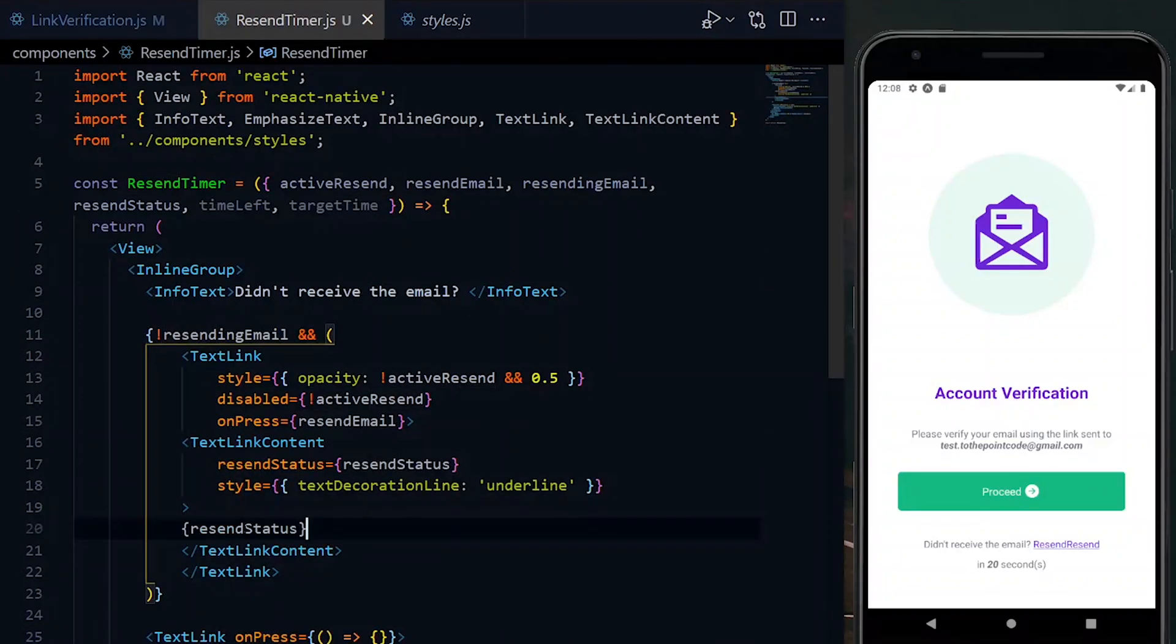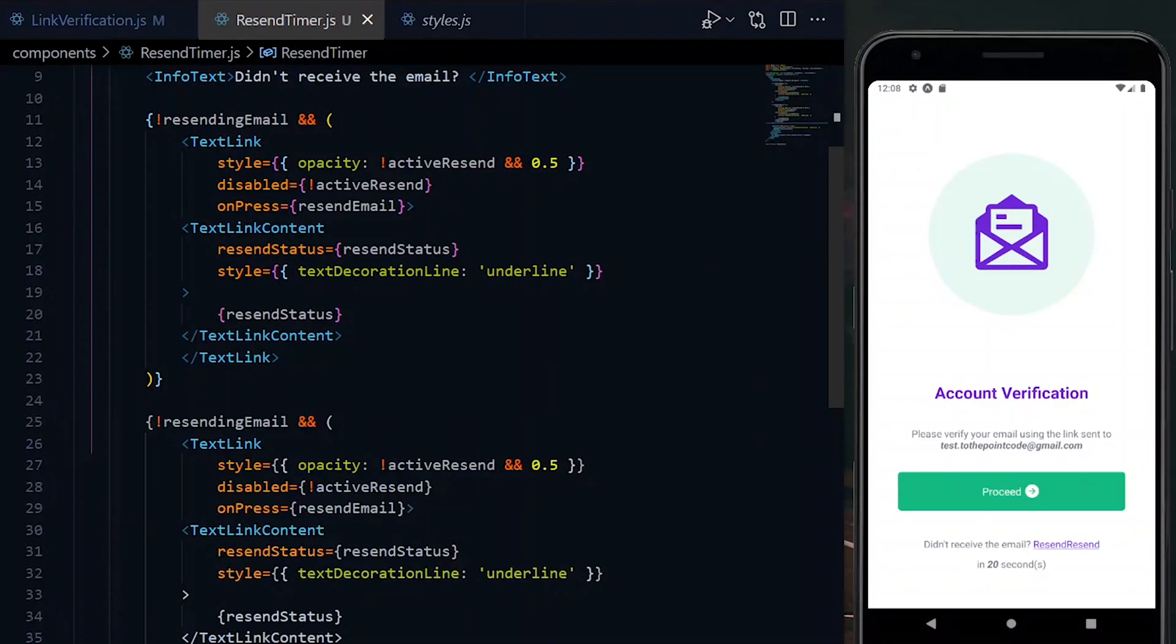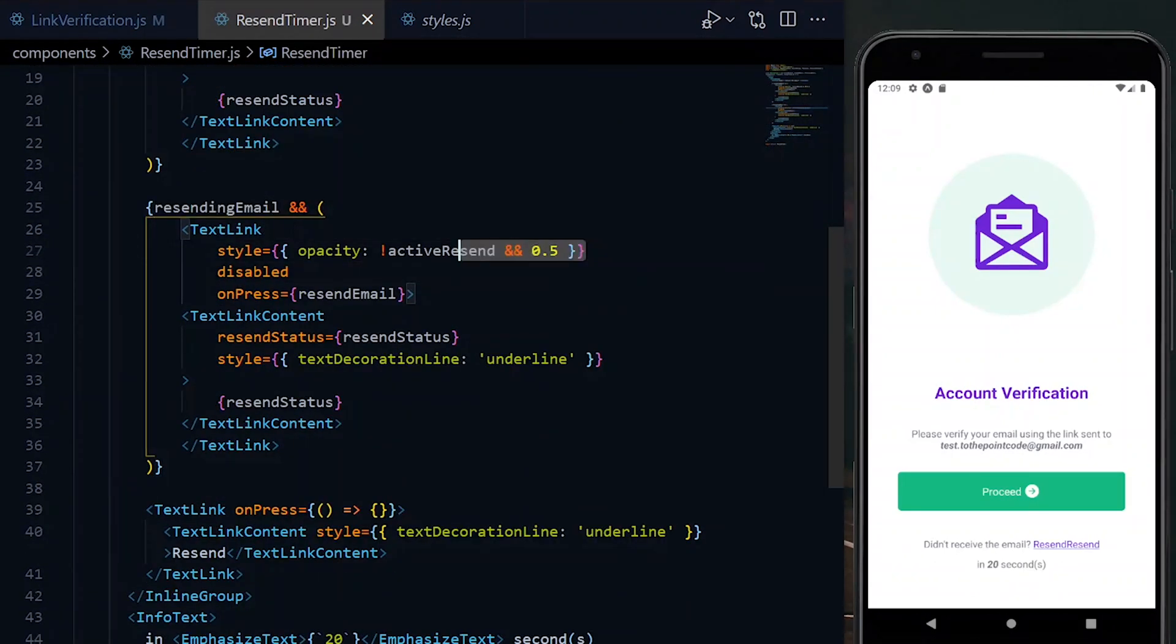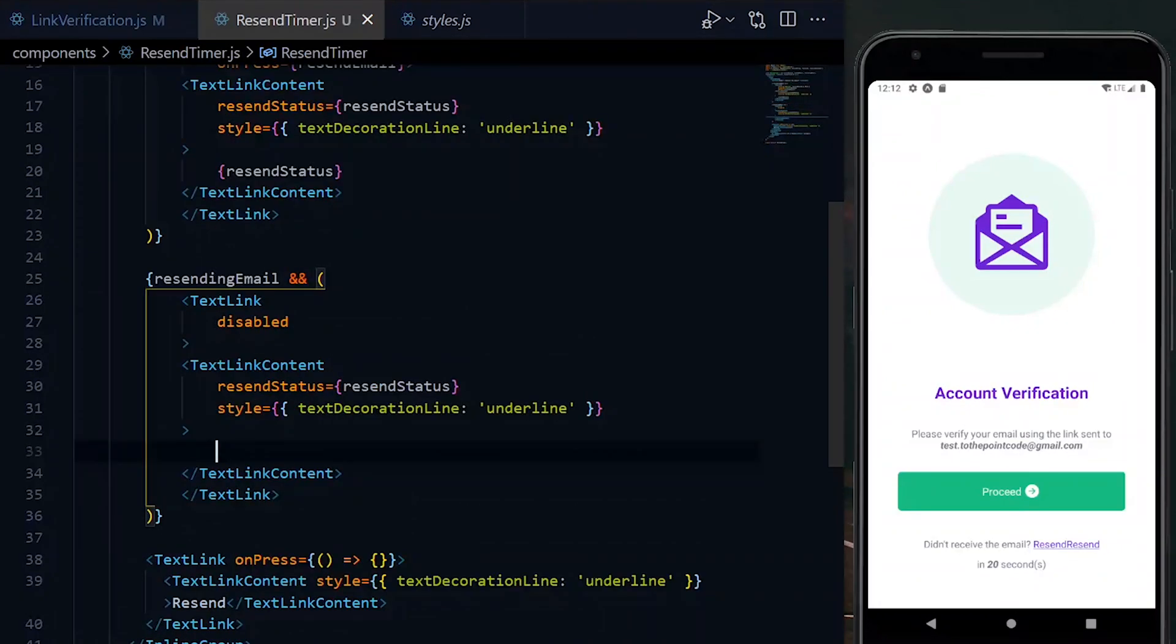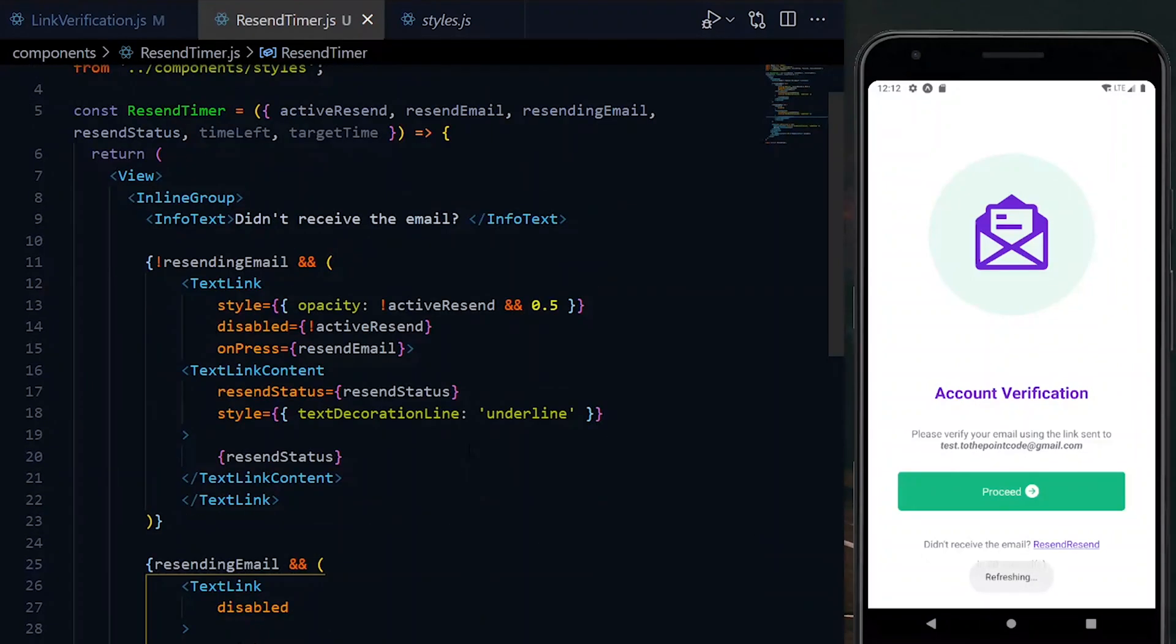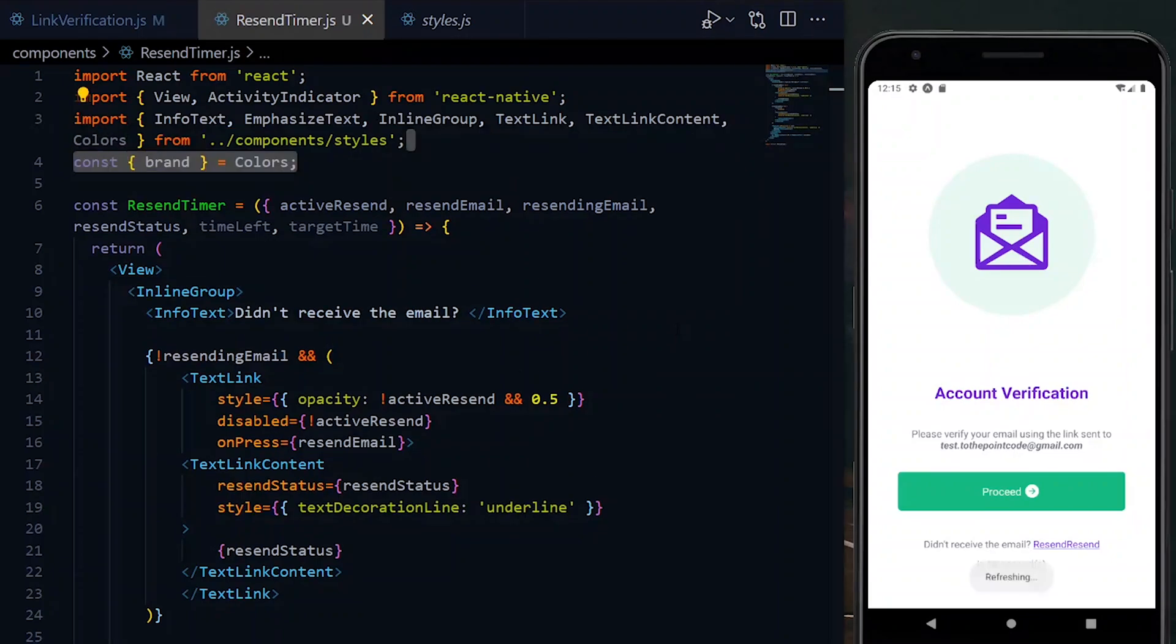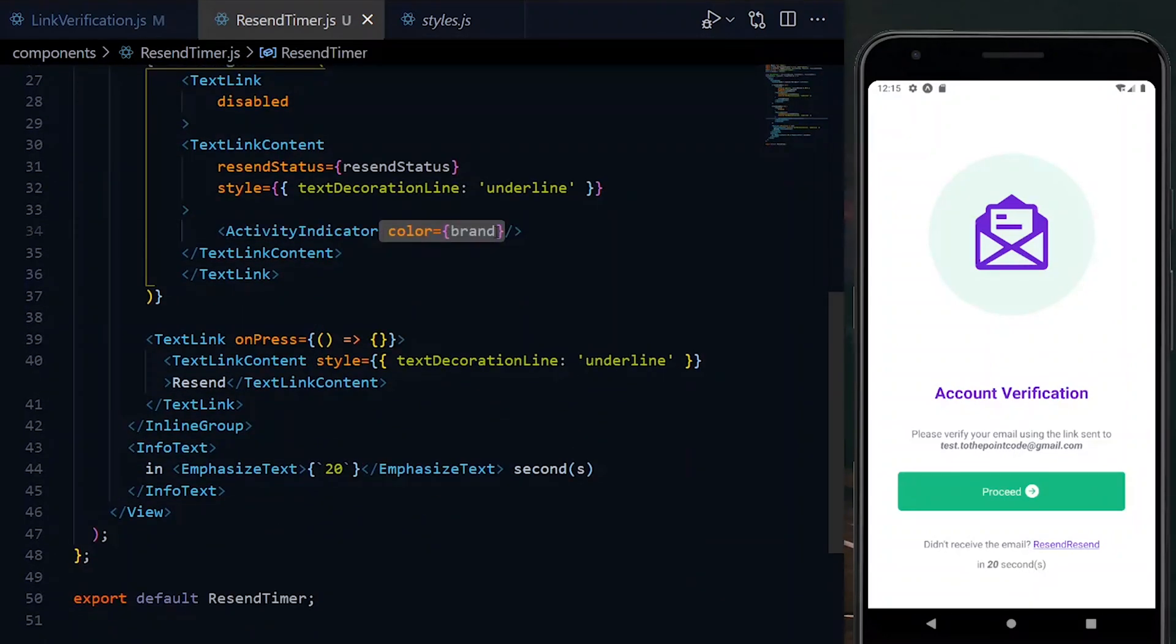The next situation will be when resendingEmail is true. In that case, we will disable the link completely. This is because we are in the process of resending the email and we can't allow another request. Inside the TextLinkContent, we put an activity indicator instead, which we will import from react-native. This will receive a color that we import from our styles.